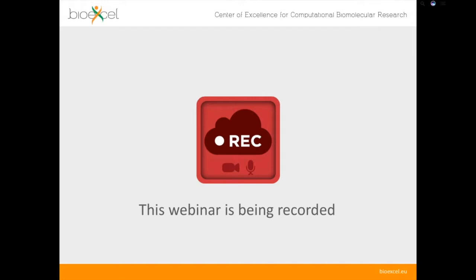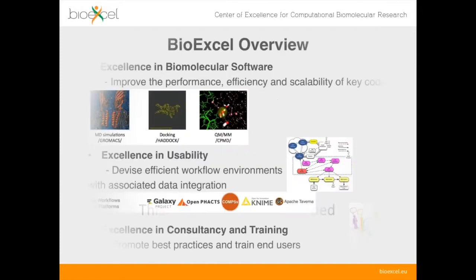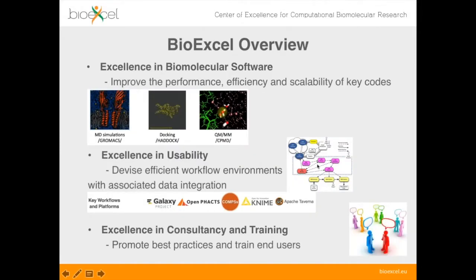We'll post the recording on YouTube and the BioExcel website afterwards. For those of you who may not be so familiar with BioExcel, I wanted to give you a very quick overview. BioExcel is a new center of excellence for computational biomolecular research based around three main pillars. The first is excellence in biomolecular software, working on important codes for the community. In this first phase we have three codes: GROMACS for MD simulations, HADDOCK for docking, and CPMD for QM/MM simulations.